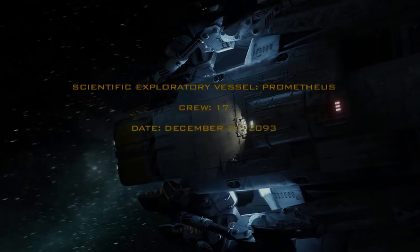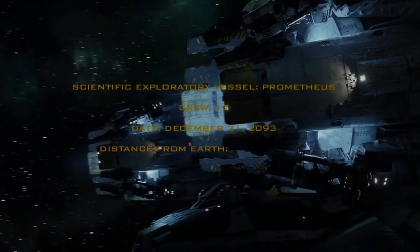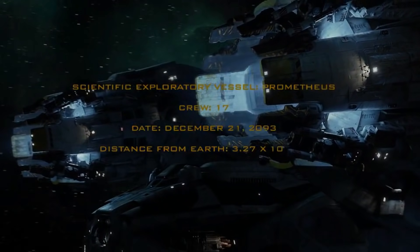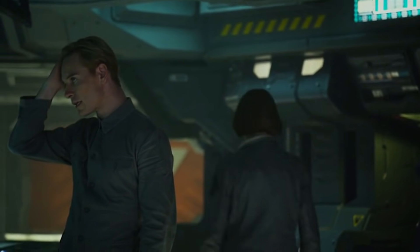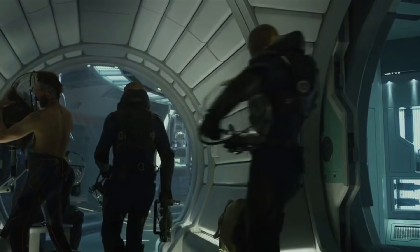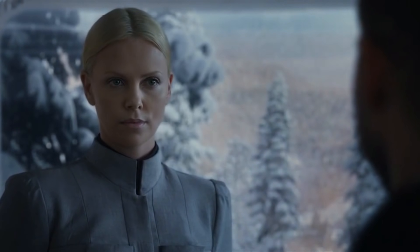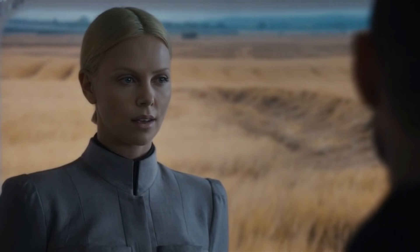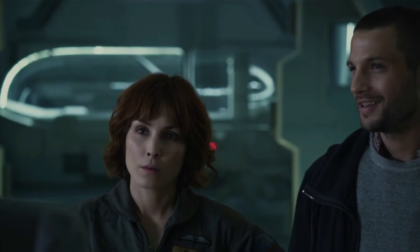Prometheus completed its journey in 2093 and landed on the moon named LV-223. On LV-223, the crew is informed that their mission is to find the Engineers. However, Meredith Vickers, the mission director, issues strict orders that no physical contact shall be made with any alien life form.